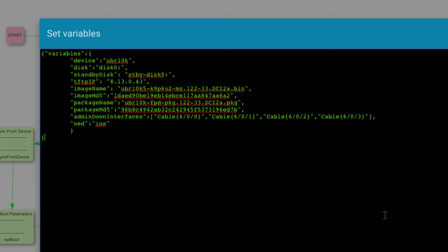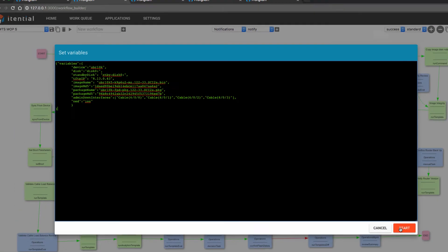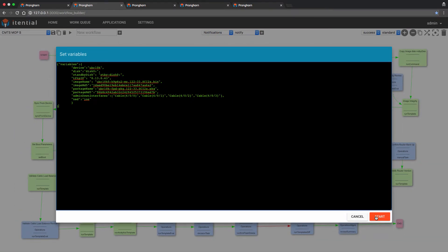Device name, disk both primary and standby, TFTP IP address of the server where the image will be pulled, image name, package name, and associated checksums, the required CMTS interfaces which will be shut down during the software change, and the Cisco NSO-NED, or Network Element Driver, specific to this device. We'll hit start and initiate the job.